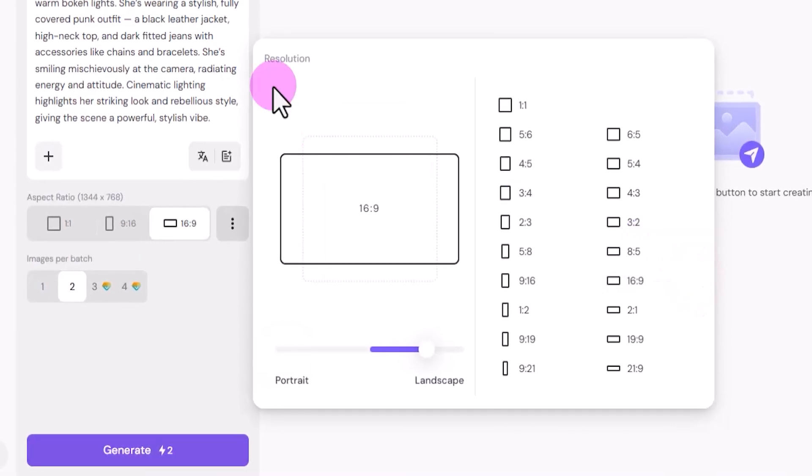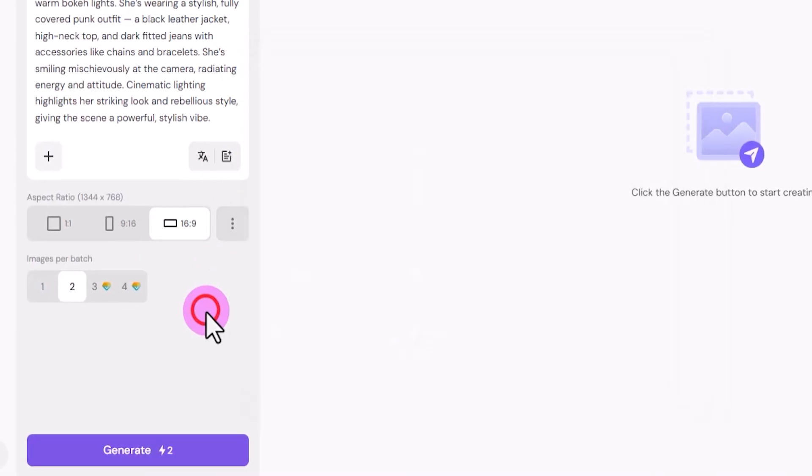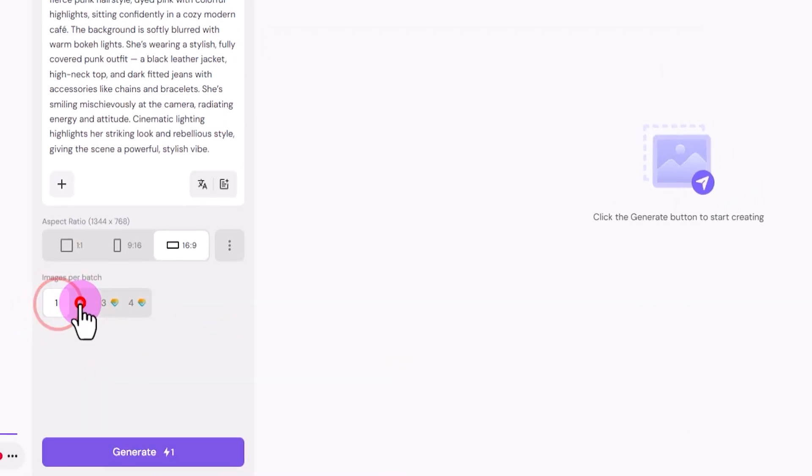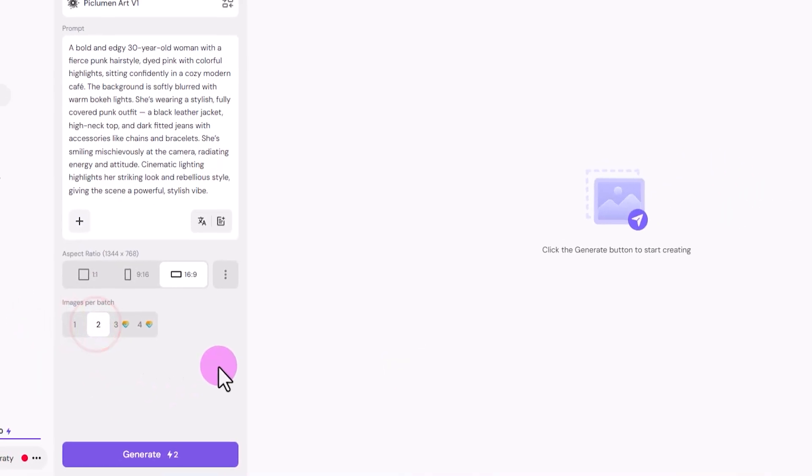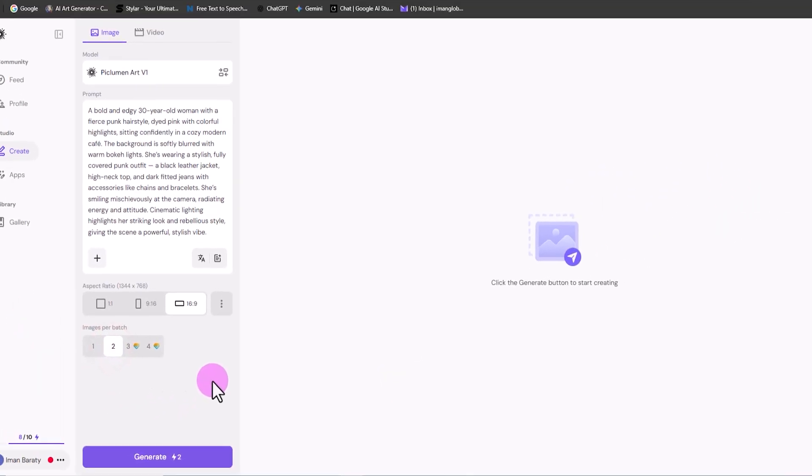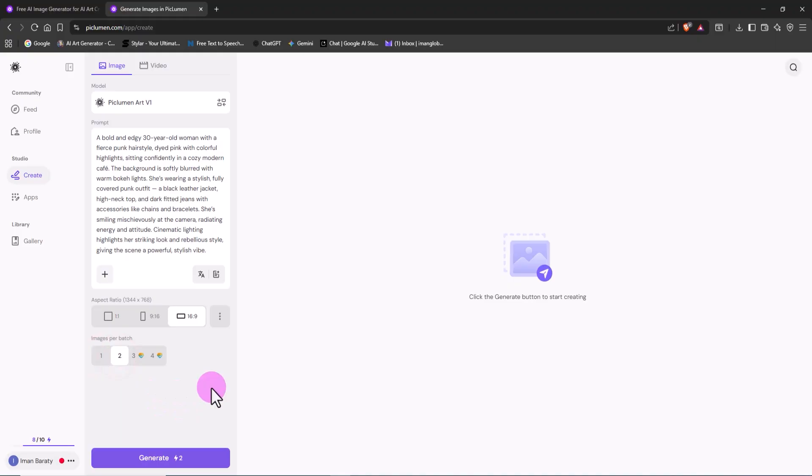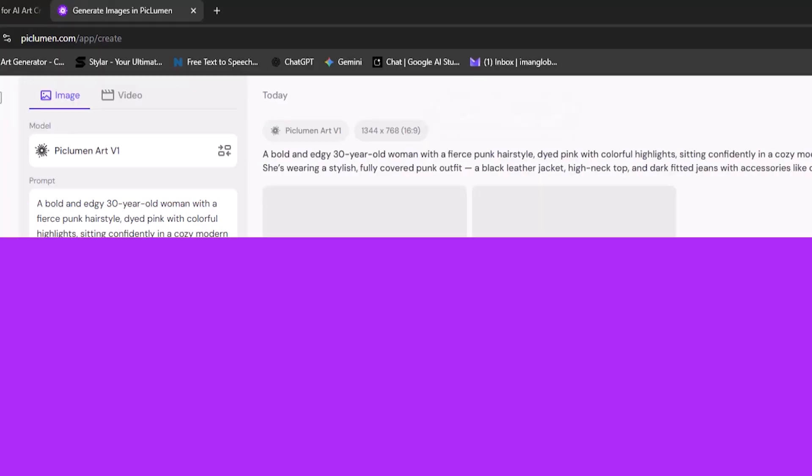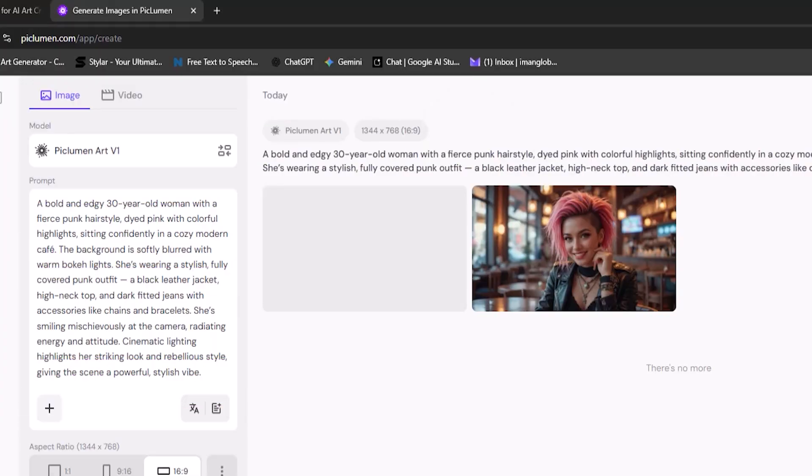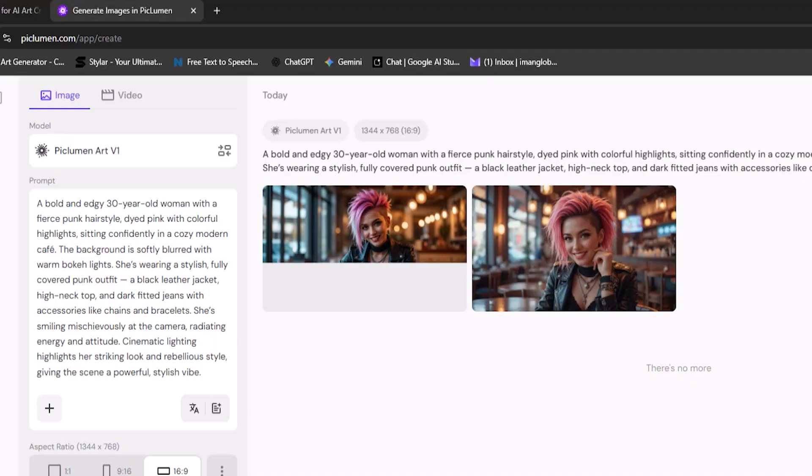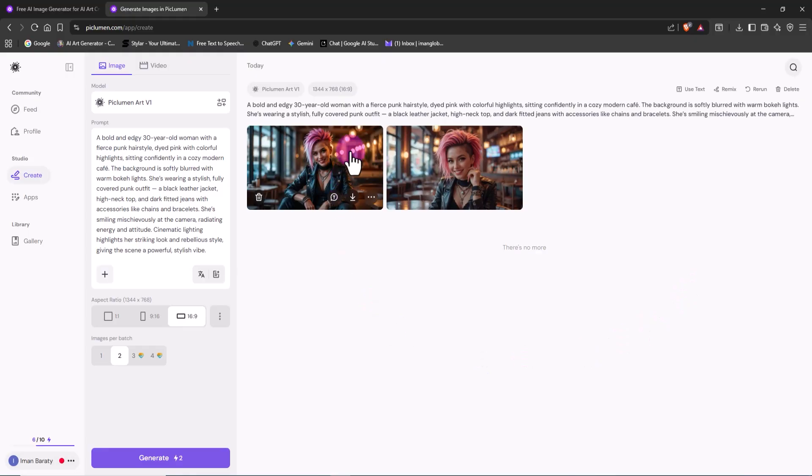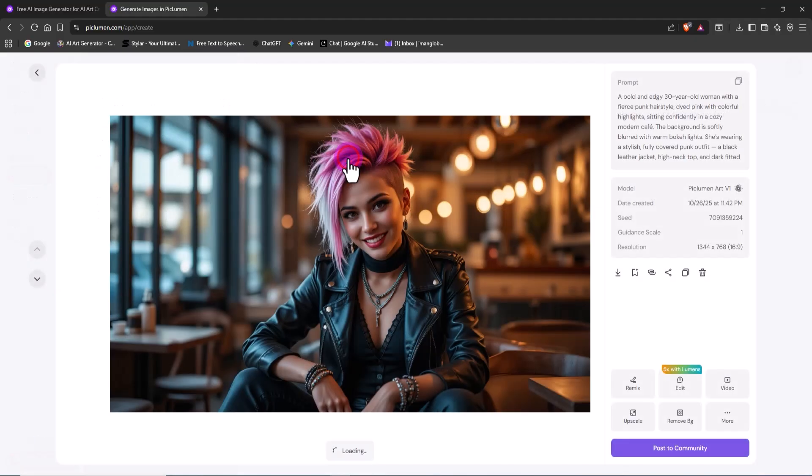Then you can choose how many images to generate at once, between 1 and 4. Since I'm using the free plan for now, I'll pick 2, so I get 2 results at the same time. Once everything's set, I click Generate. My request goes into the processing queue, and within seconds, the results appear. Two thumbnails pop up, and just like that, Peklumen has created our first images.